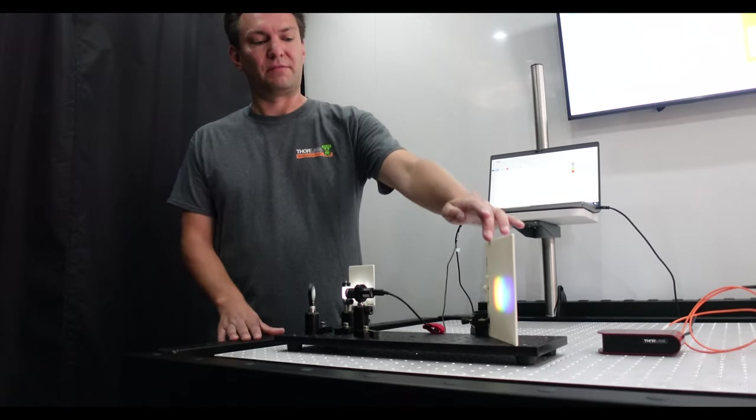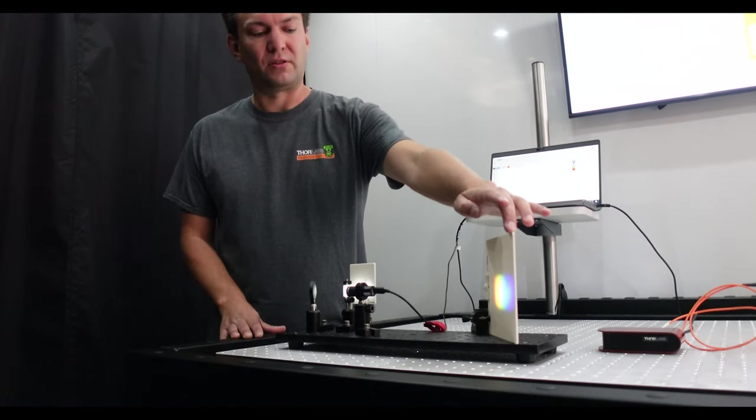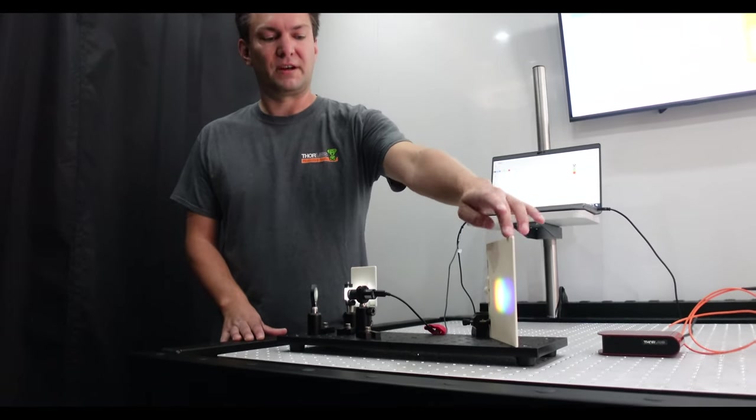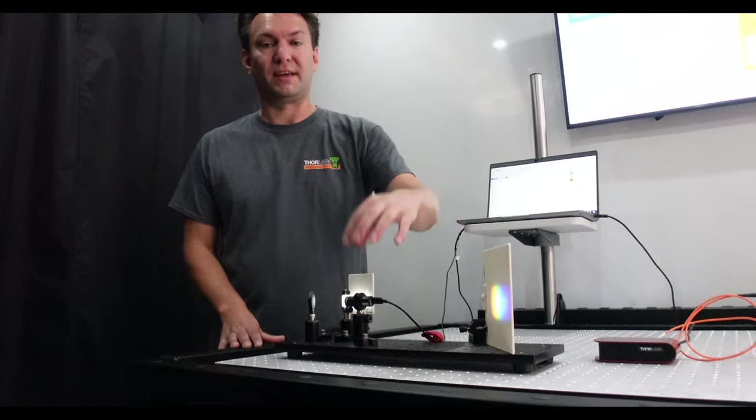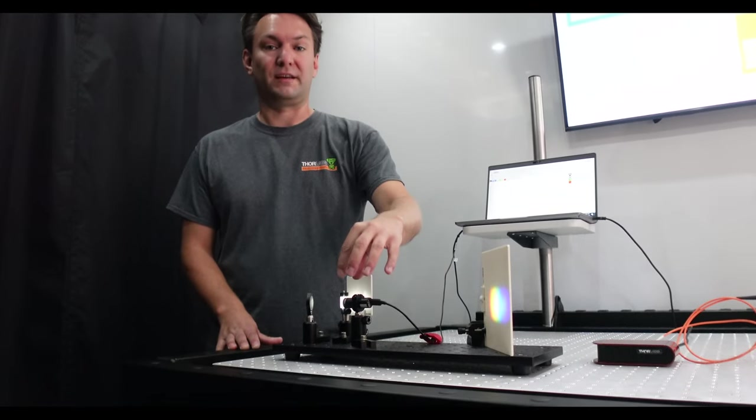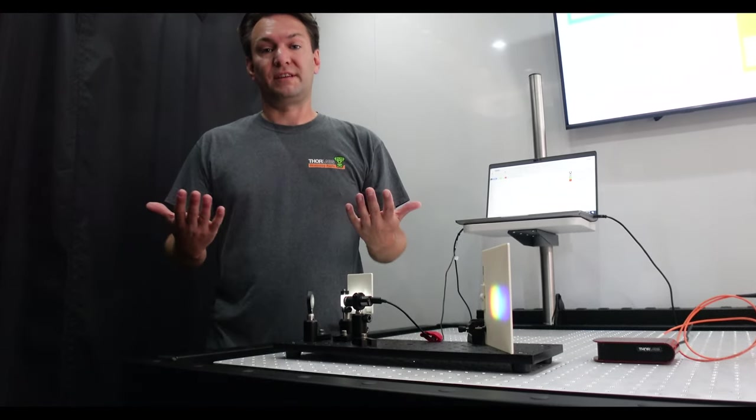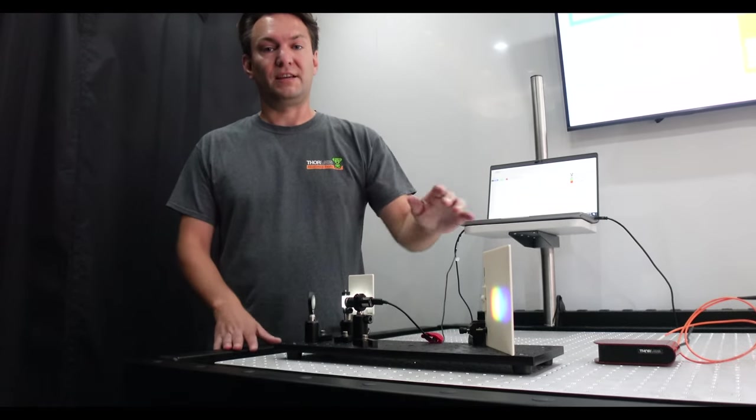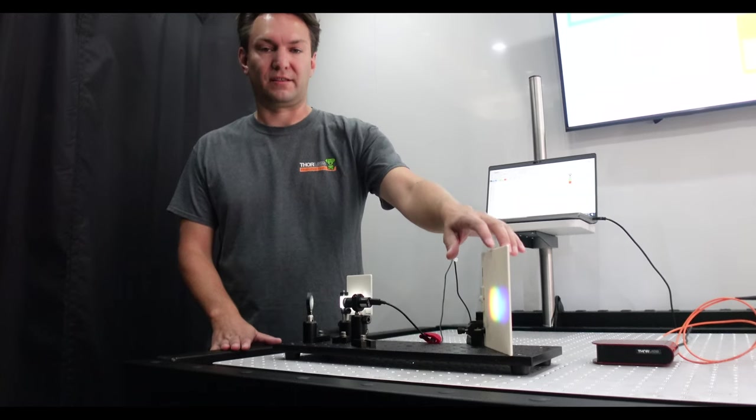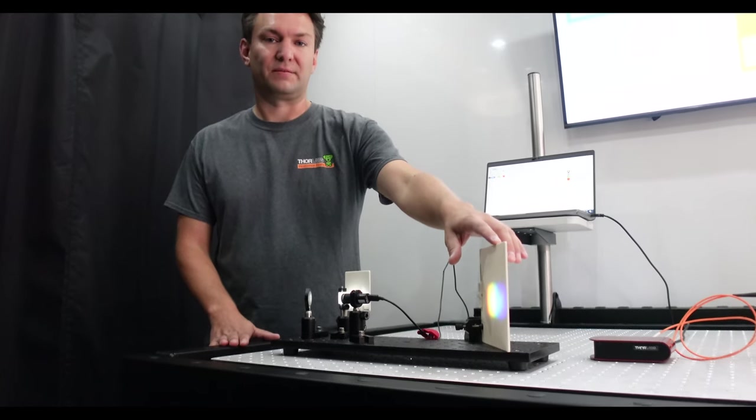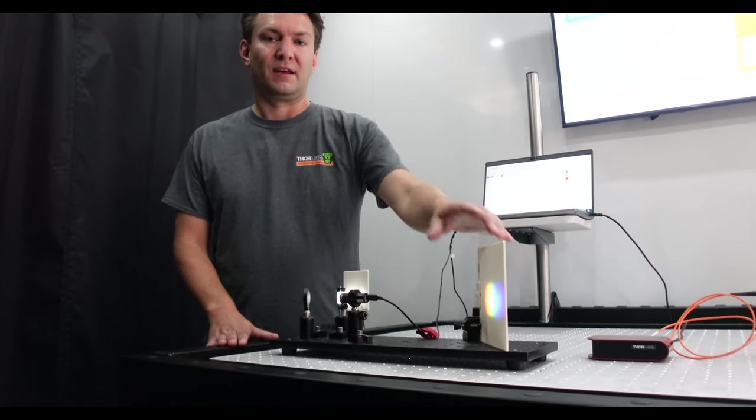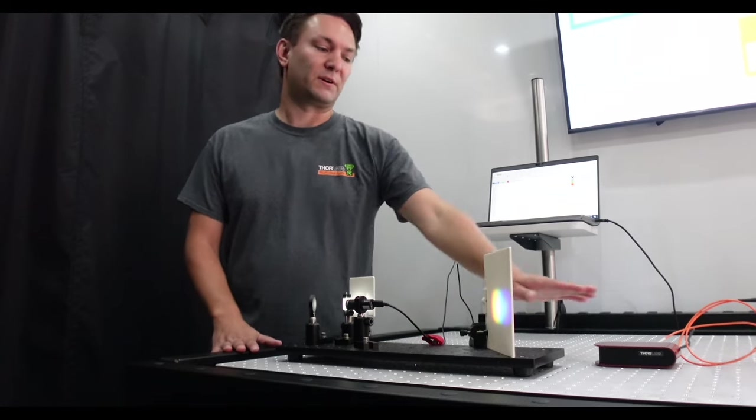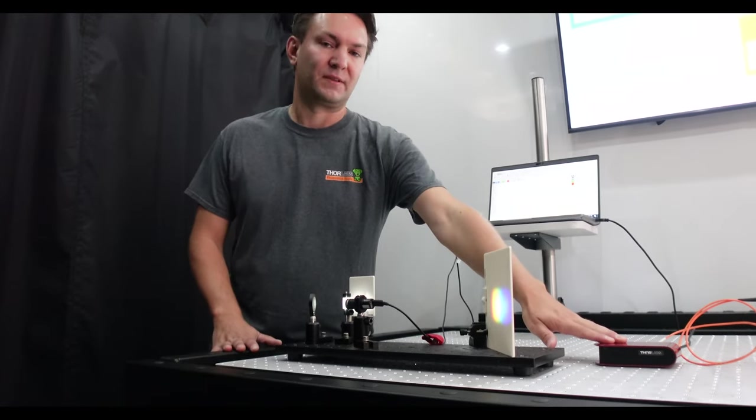So here we have a rainbow along the screen for all the different colors that make up that white light. The important thing to take away is that each of these colors has a different wavelength associated with it. And so we can measure that wavelength with something called a spectrometer.